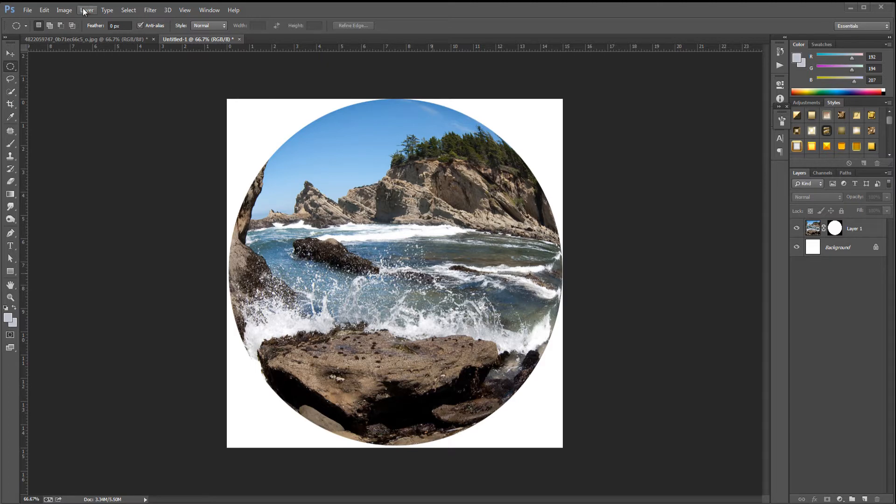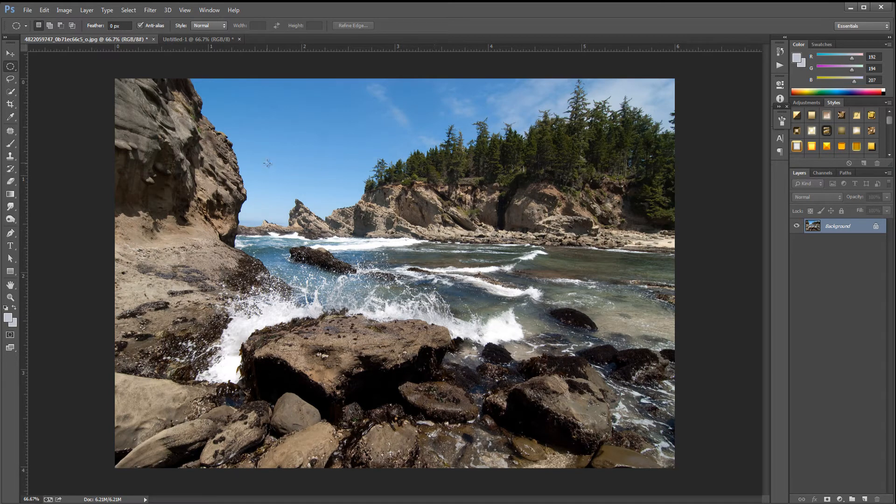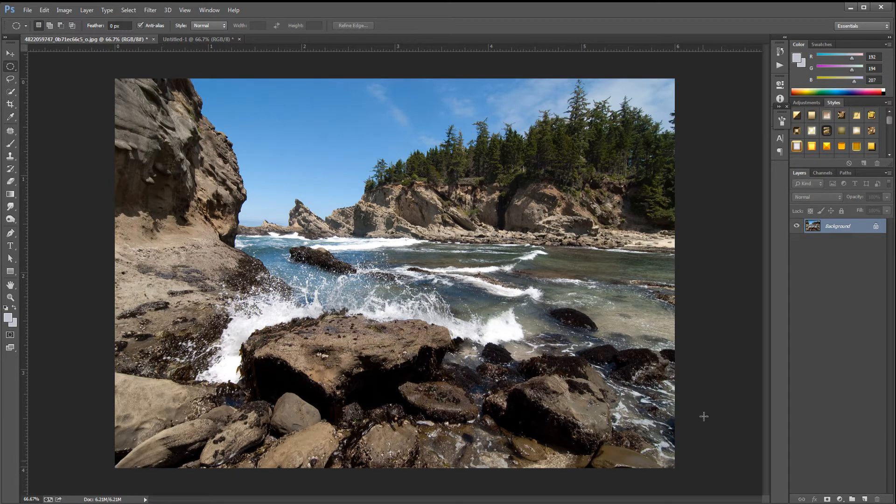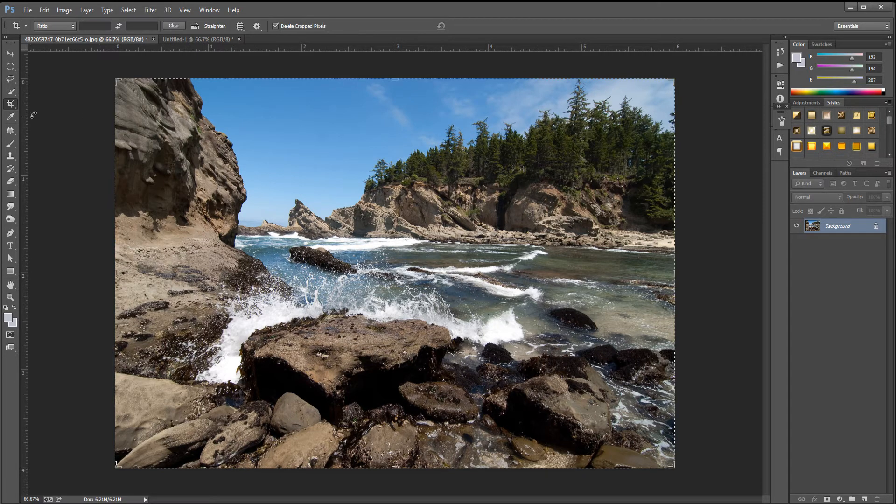We're going to jump over to our original image. Here it is, and we're going to try the first way. If you have a rectangle image, we need to make it square. So we're going to go over to the crop tool.